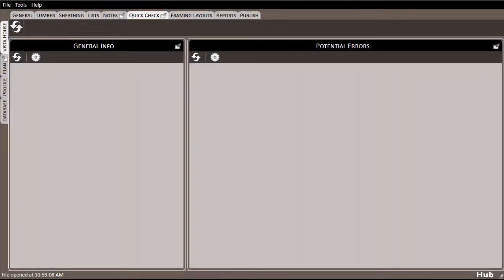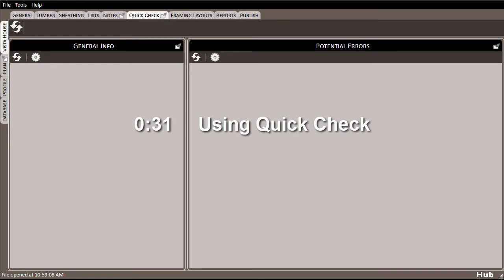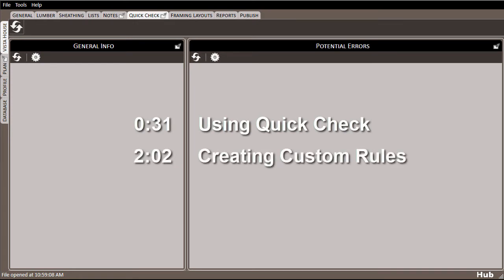The QuickCheck feature is a powerful and highly customizable way to double-check your work and ensure that you're shipping all of the correct materials to the job site. In this video, we'll briefly go over the general usage of the QuickCheck tab, and then get more in depth and show you how you can create and customize your own set of rules to get the most out of the QuickCheck feature.